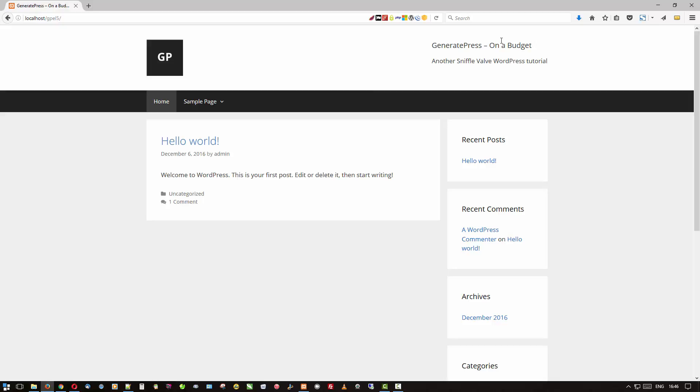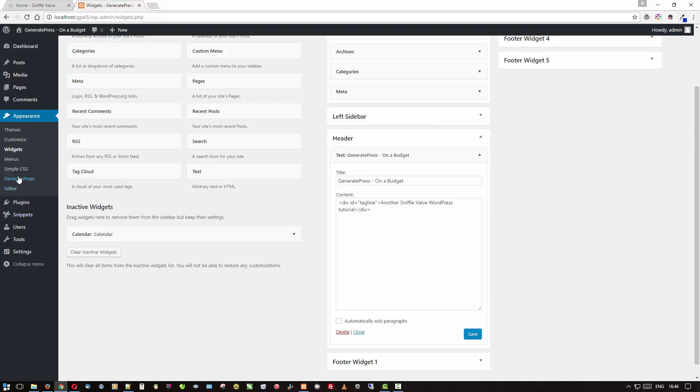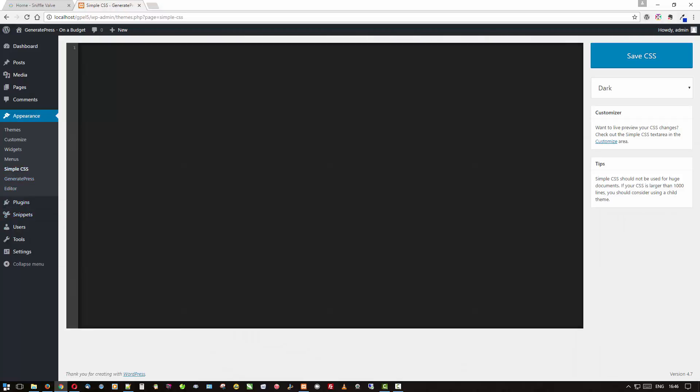Let's refresh. Okay, well it's getting better. We've got a logo, I've got my title and tagline, but I want that bigger here and also want to justify it to the right and maybe change the color. Well okay, here we go over to the Simple CSS.